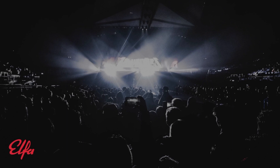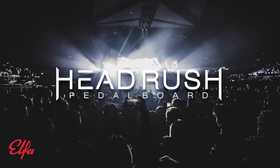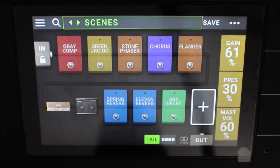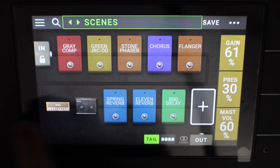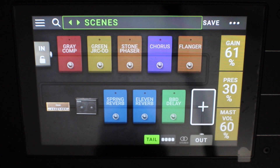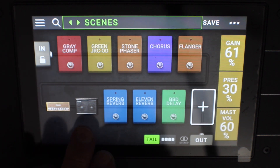Hey guys, it's Daniel from Silent Underground. Today I'm going to make a quick video running through how I would set up a scene-based preset using the HeadRush. Let's set up this multi-scene preset here. As you can see, I have basically chucked in a bunch of random effects — I have an amp and a cab lock.